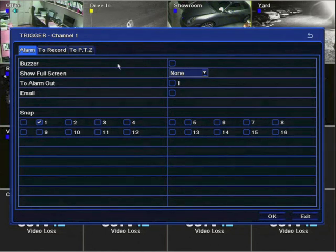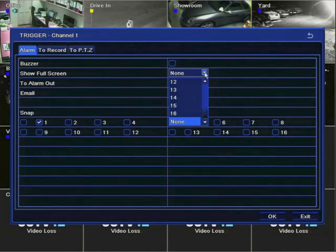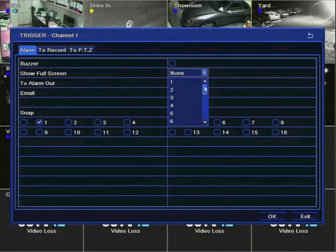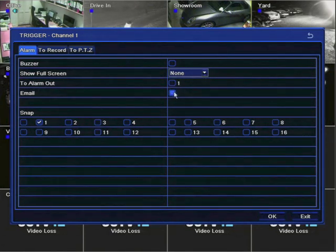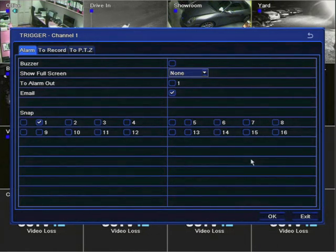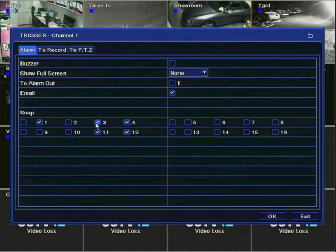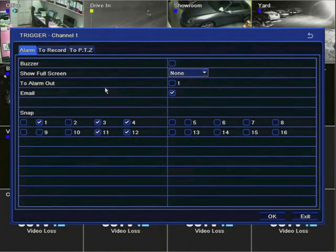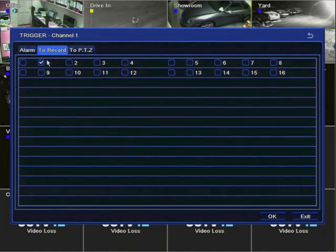In the trigger settings, you can enable a buzzer when motion is detected. You can also tell the DVR to show one particular camera full screen on detection of motion — it doesn't necessarily have to be the camera on which motion is detected. You can also get the DVR to email you a snapshot when motion is detected, and here we can select which cameras the image is taken from.